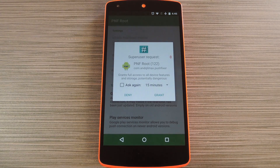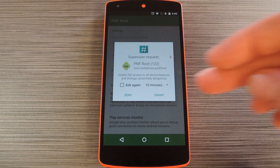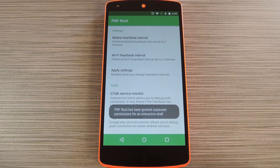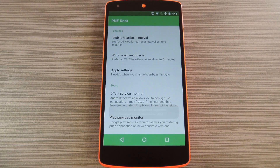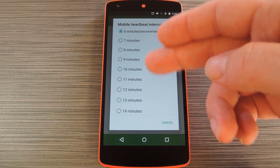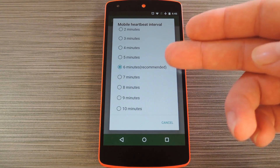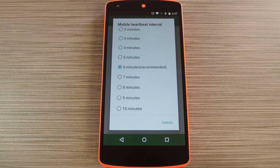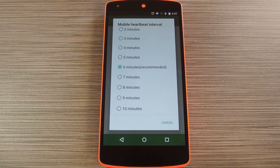Right off the bat, the app will ask for superuser access, so tap Grant on the popup. From here, the interface is rather simple. Tap this first entry to adjust the mobile heartbeat interval. By default, this is set to increase the GCM Push heartbeat interval to once every 6 minutes while you're on mobile data — a big improvement from the regular 15-minute interval — but you can go higher or lower if you want.